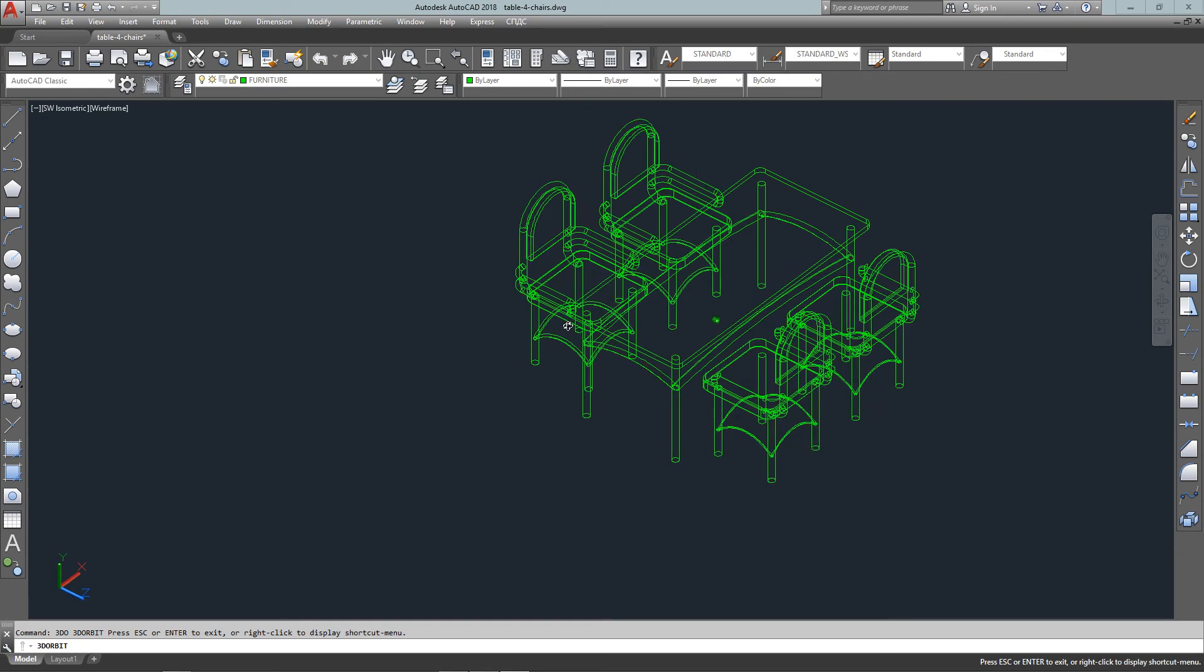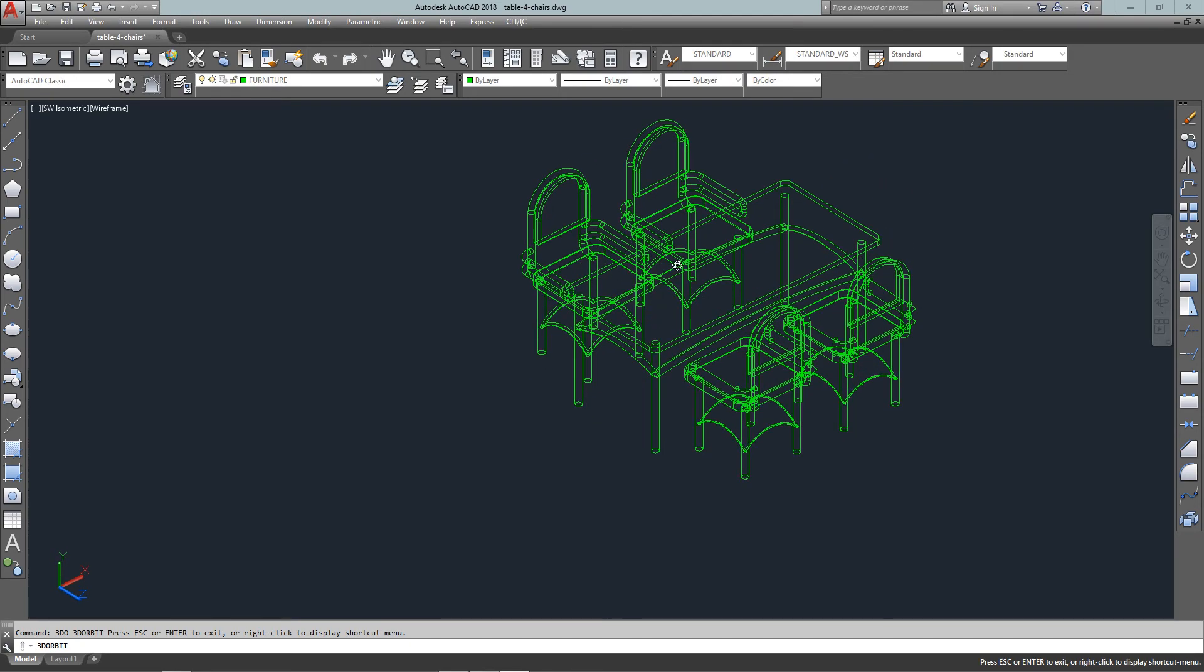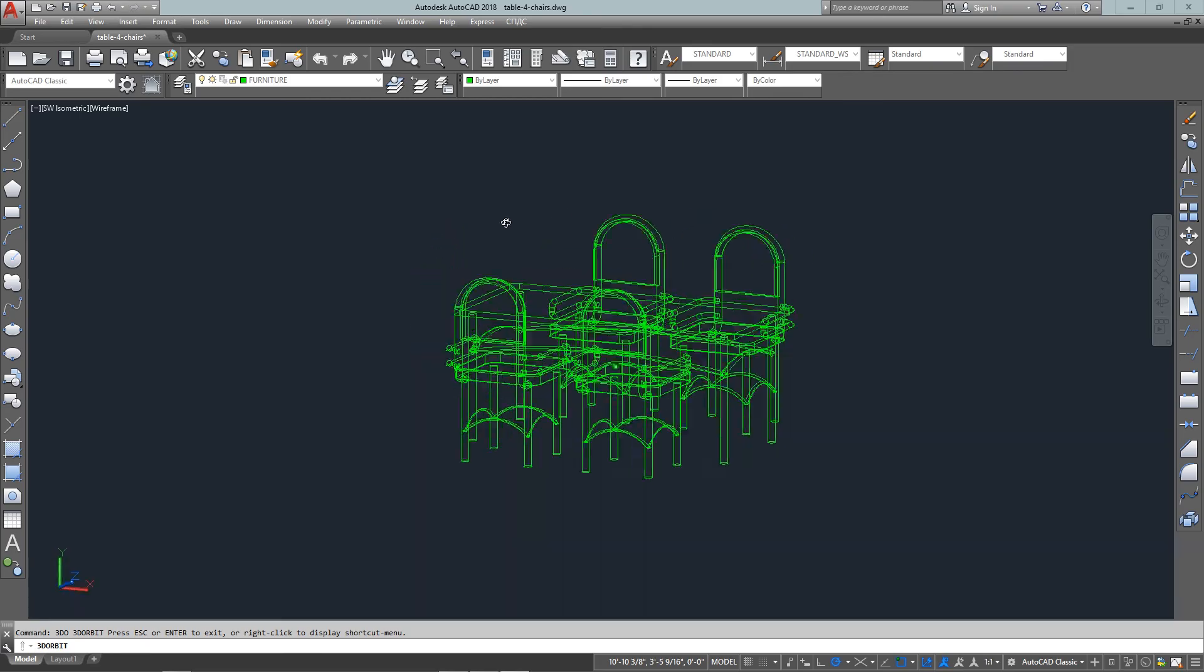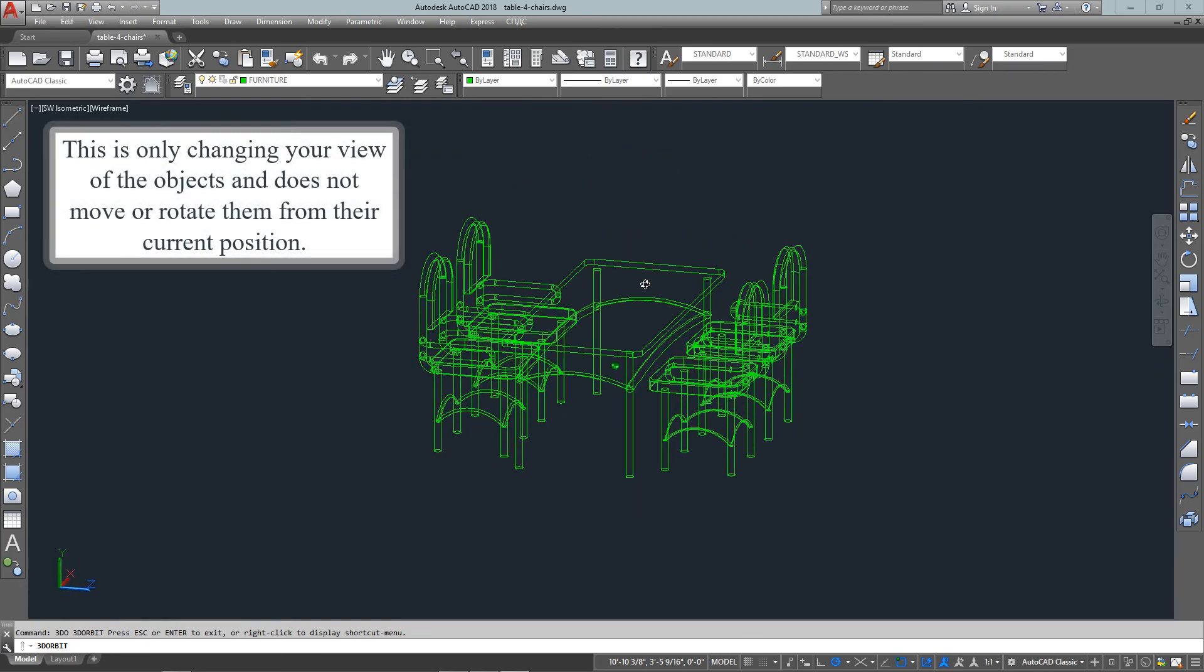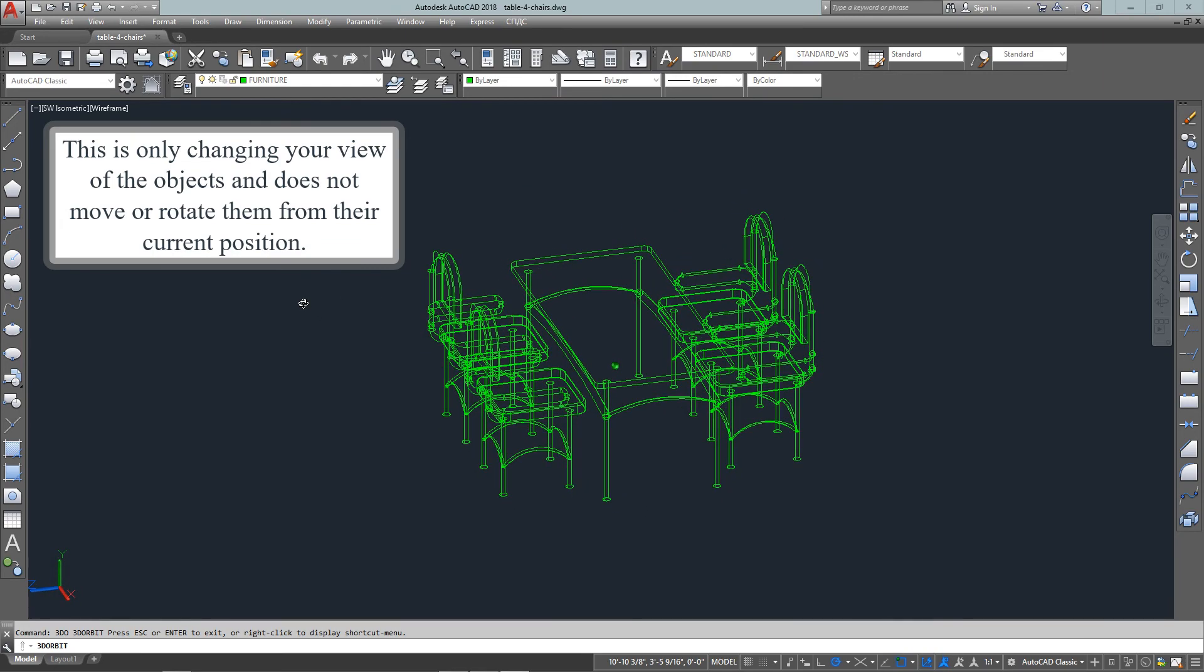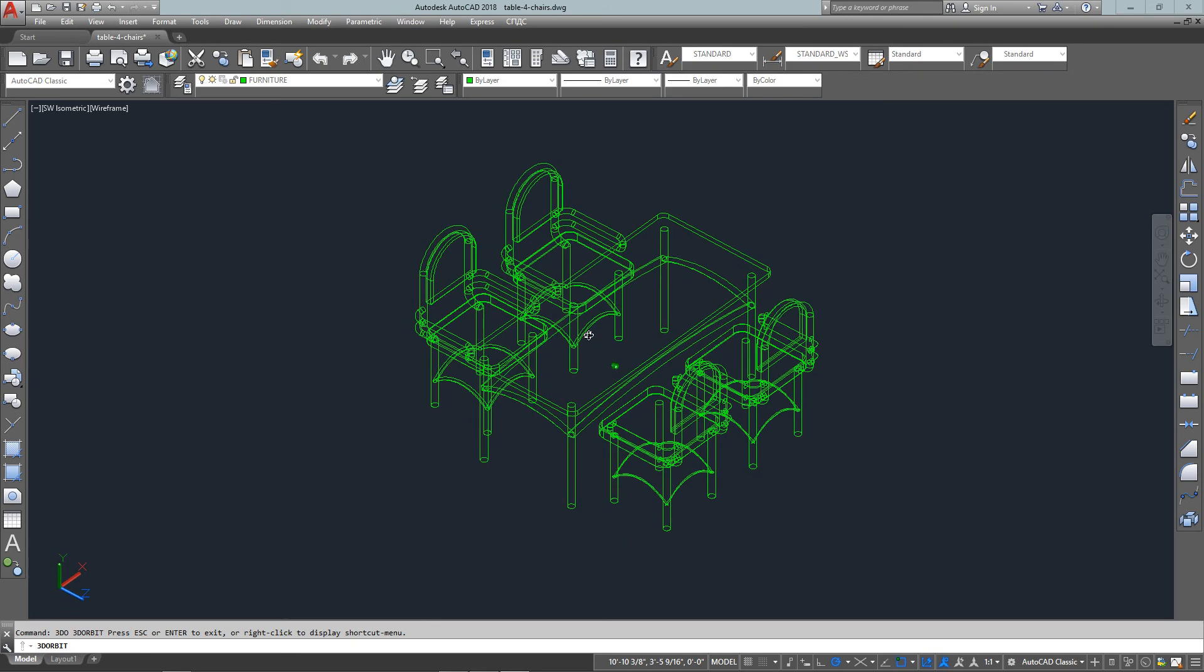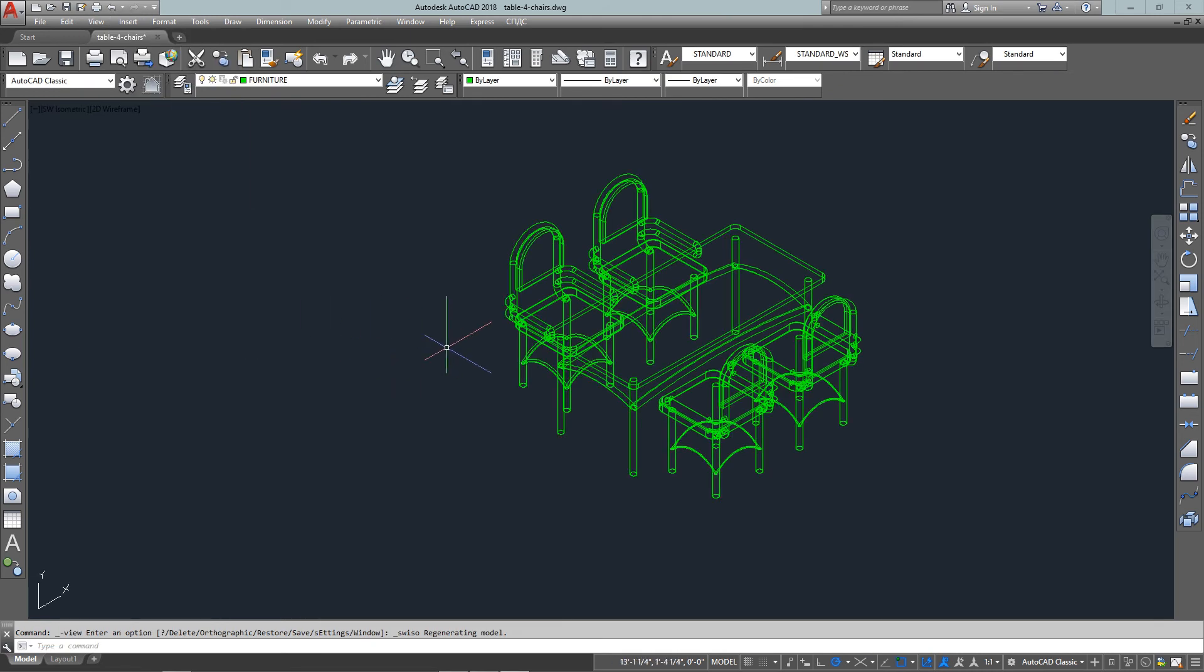And now I can just kind of click and rotate it around and get any kind of angle of view I want. And this is kind of handy when you have a very intricate drawing. It'll allow you to get into the areas you want from the angle you want quickly and easily. So I can go back to my southwest view again.